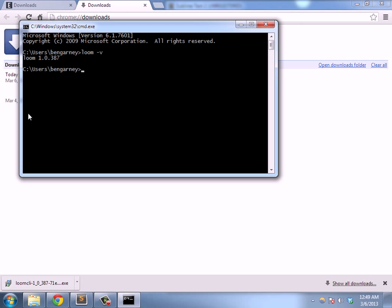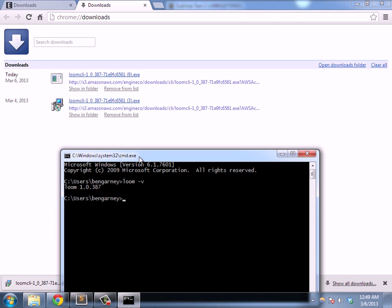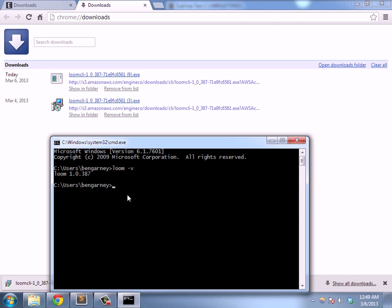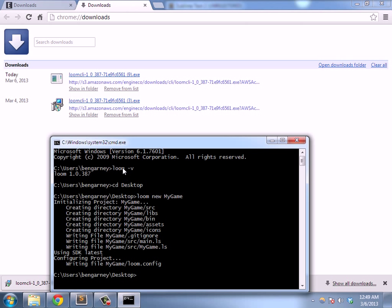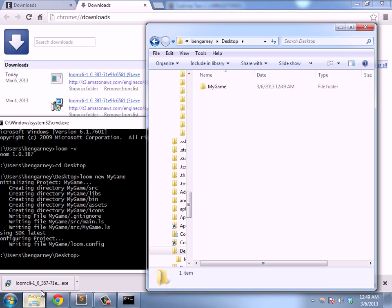Great, so it reports version 10387, which is the version that we downloaded. Now I'm going to go to the desktop and make a new game, and I can see that in Explorer - I have created a game.